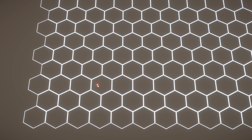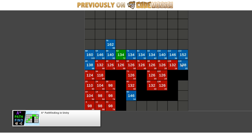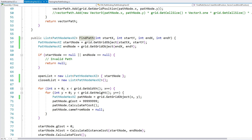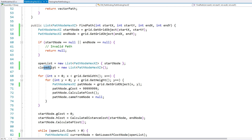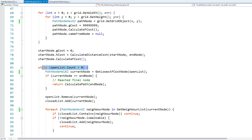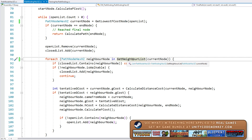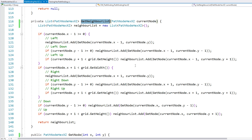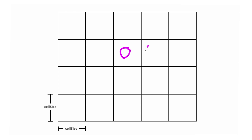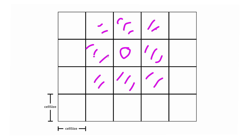The reason the path isn't working is that the last thing we need to change is the neighbor-testing part of the algorithm. For a square grid we test 8 neighbors: left, right, up, down, and all four corners. On a hex grid we only have 6 neighbors: left, right, straight above, straight below, and two diagonal-offset ones — but which two depend on whether you're on an even or odd row.